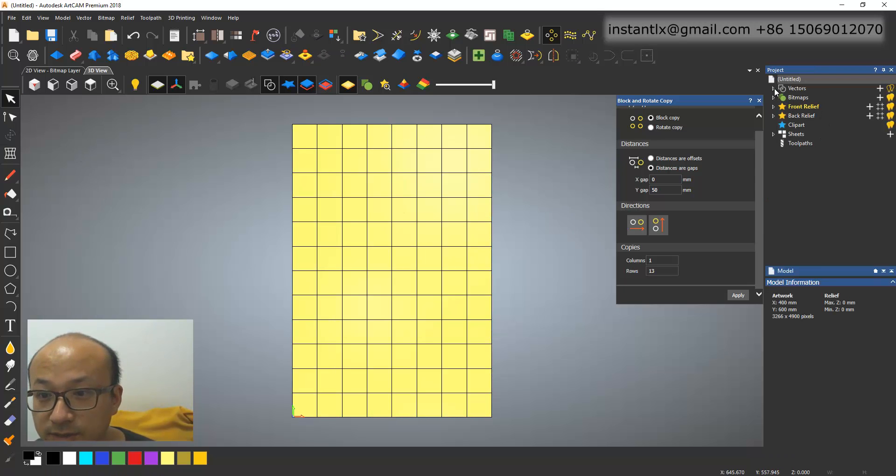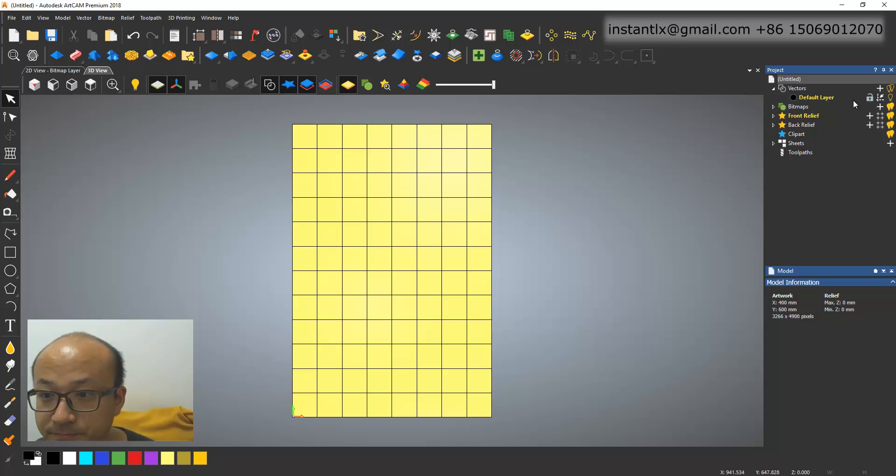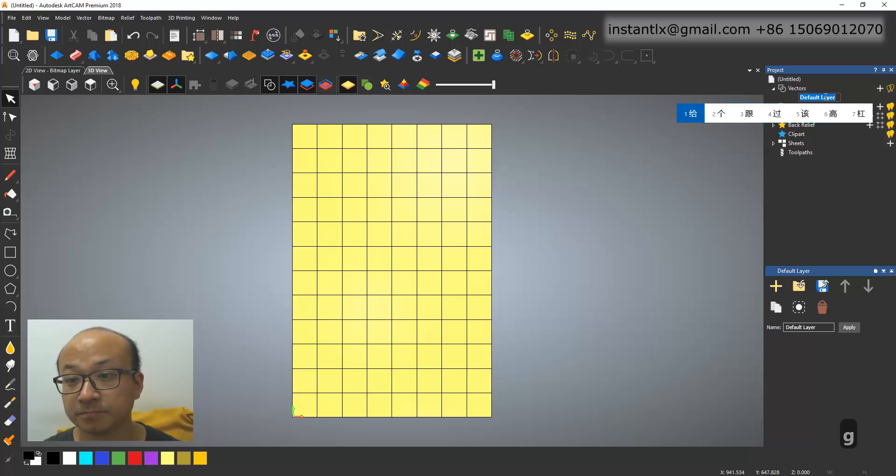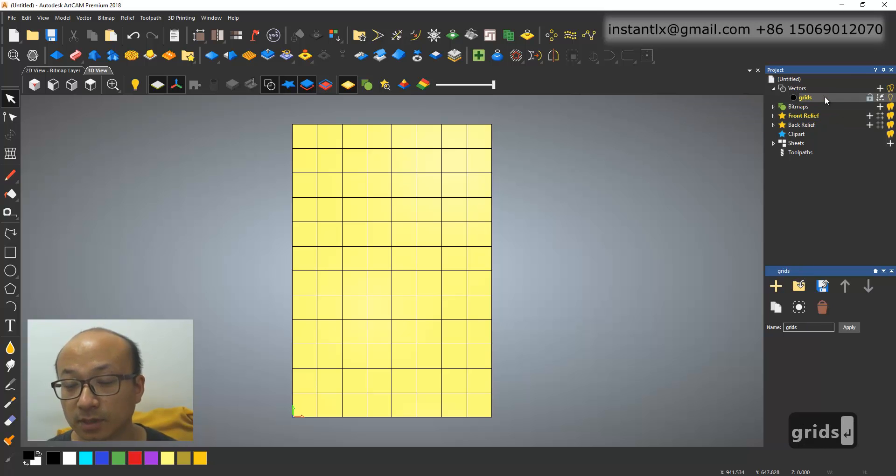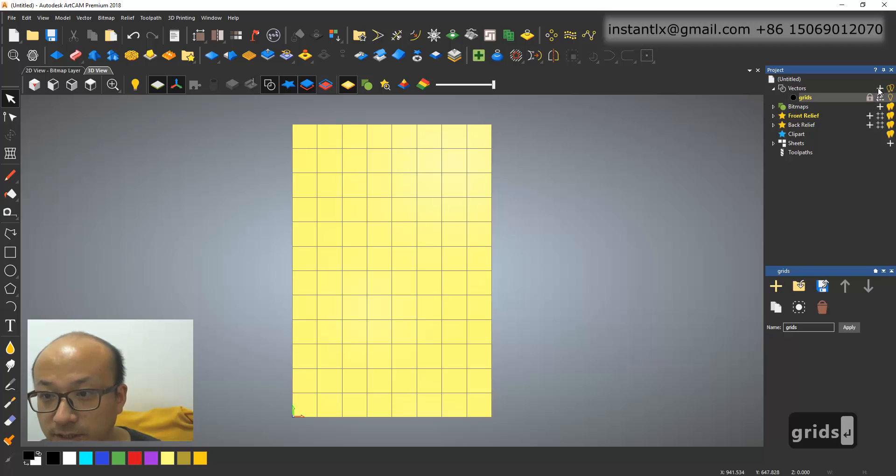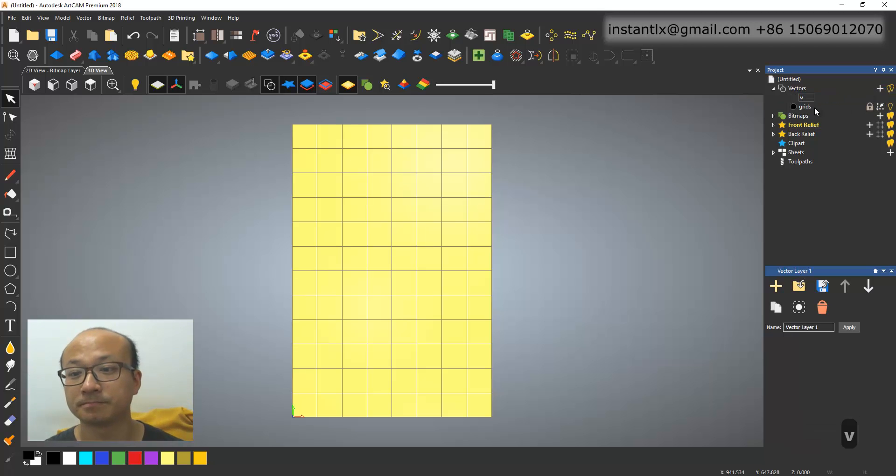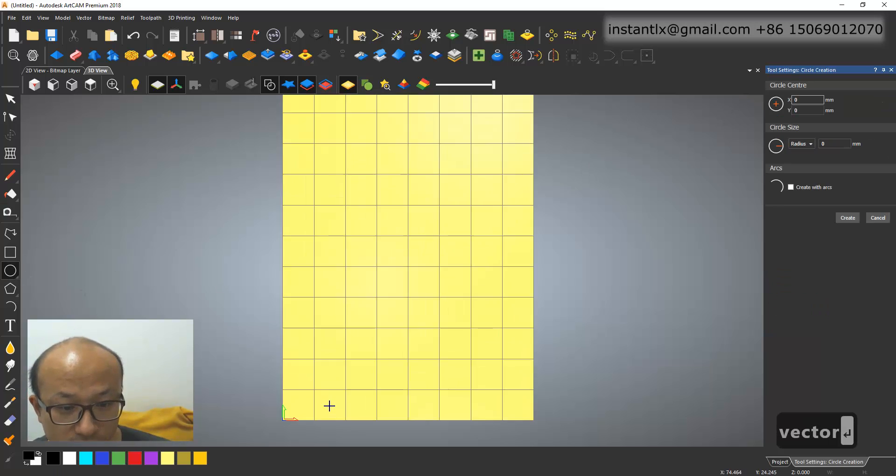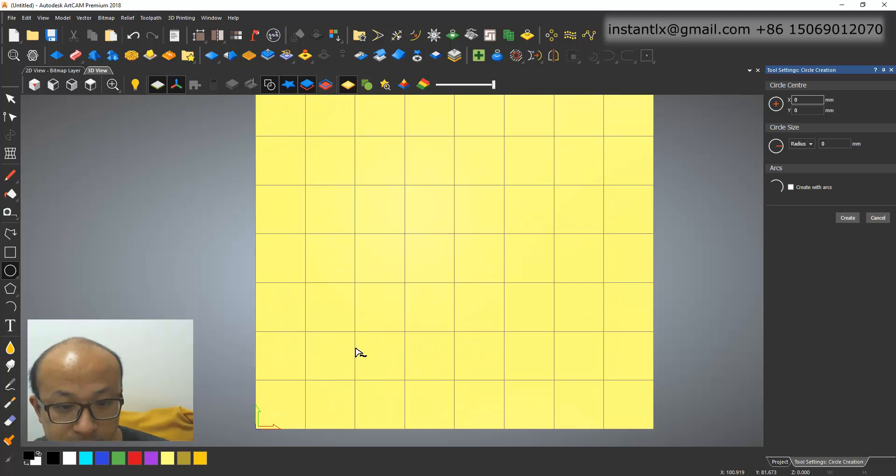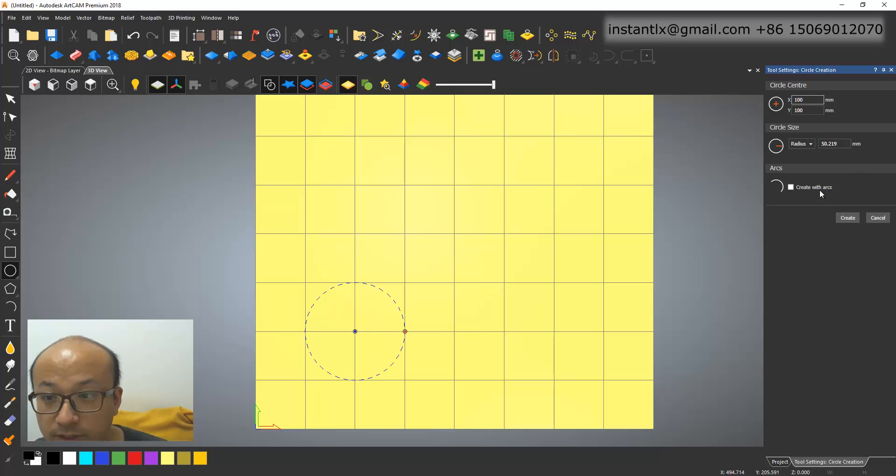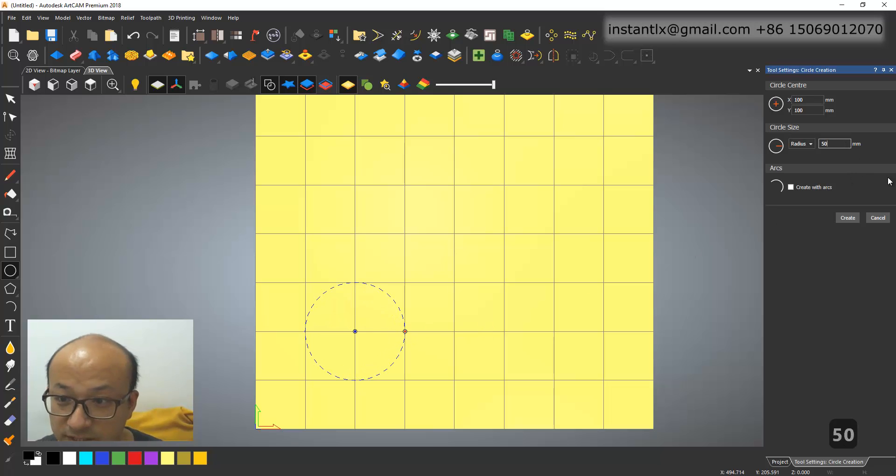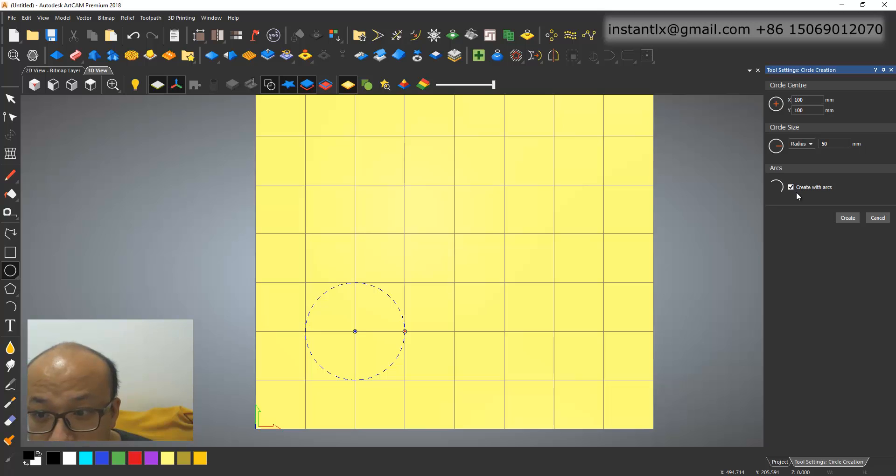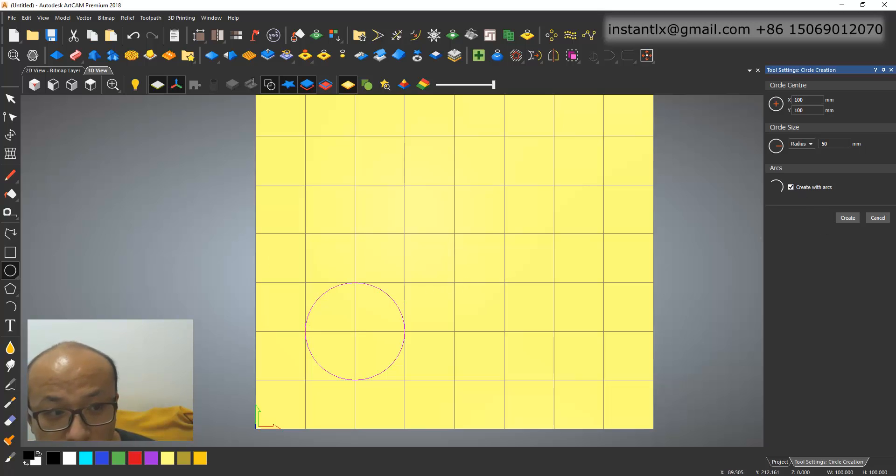Okay, then in the vector here, give it a name. Release, unlock it, and I create new layer. Vector layer. Then I draw a circle from either of the joints, and to here. And make it 50 exactly.